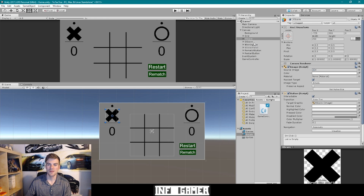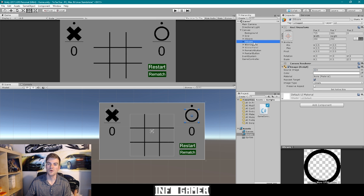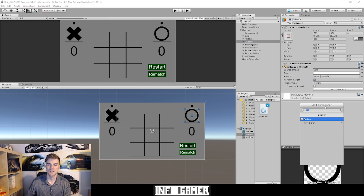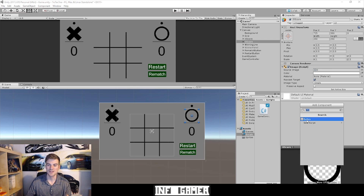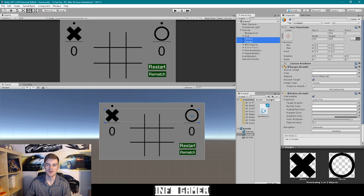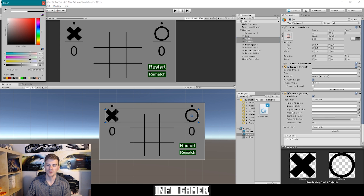We can do the same thing to the O score game object. I'm going to select Add Component, and since we already searched for the button component, all we have to do is select it. The next thing I'm going to do is select both of these game objects and turn the disabled color to just a solid white.